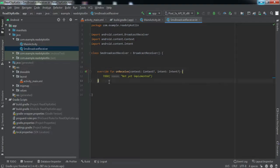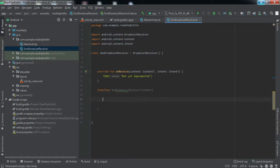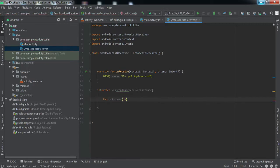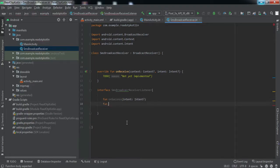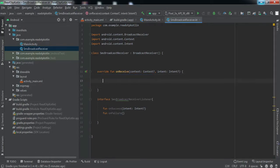Before writing the onReceive code, we need to create an interface. We'll name it SmsBroadcastReceiverListener. Inside this interface we'll declare two methods: the first is onSuccess, which takes an Intent as an argument, and the second is onFailure, which takes no arguments.